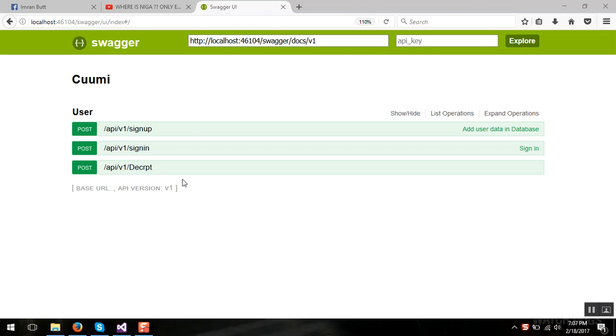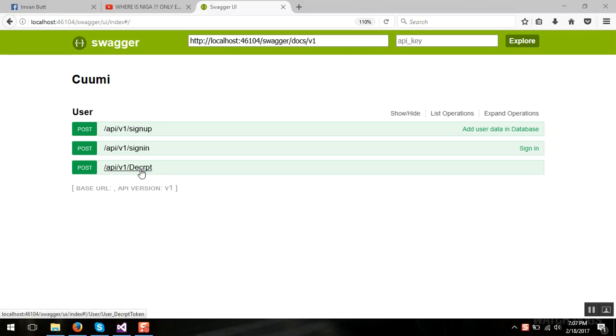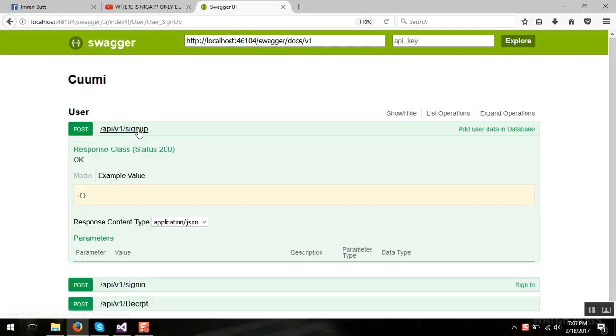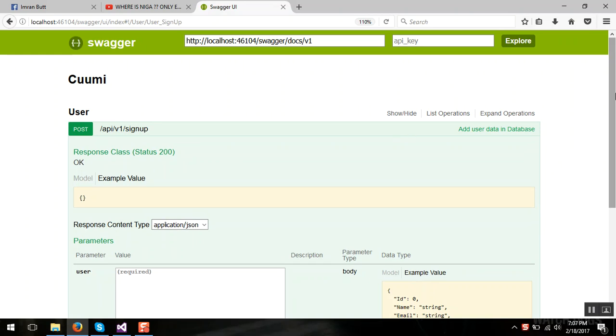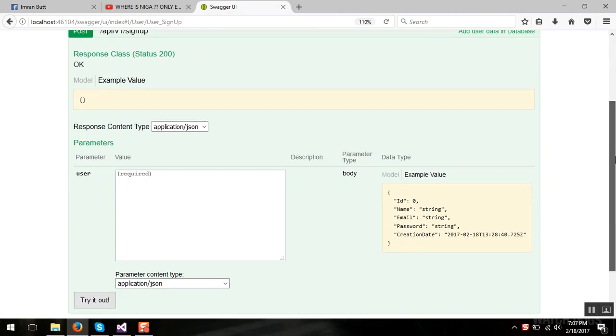It gives you the facility of documenting your Web API with all the methods and their request objects.